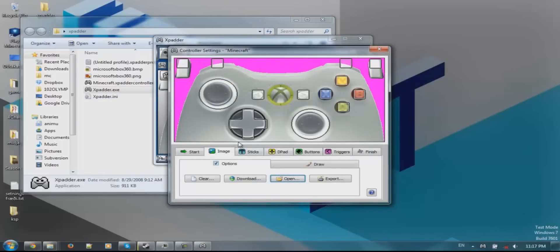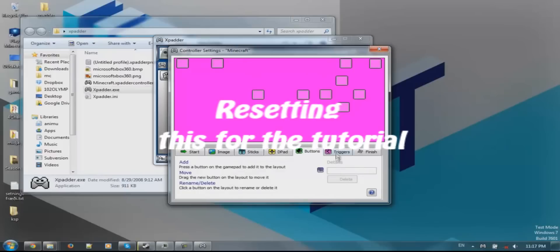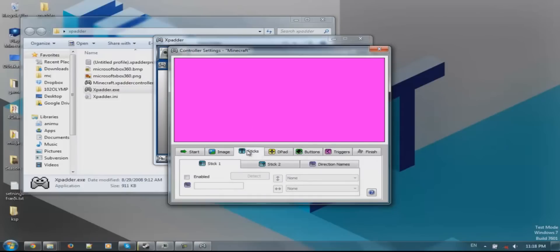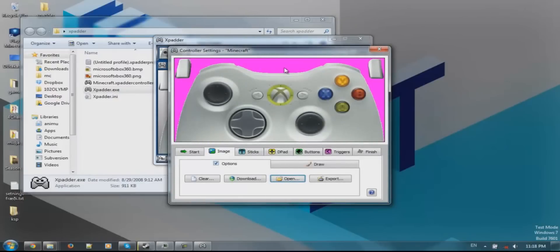Then press next. Now plug the controller into the USB port. Then go here, enable the image, open it - this image appears. This is just a reference. You can do it without it, but it gets a bit confusing and it is nicer to have it like this.